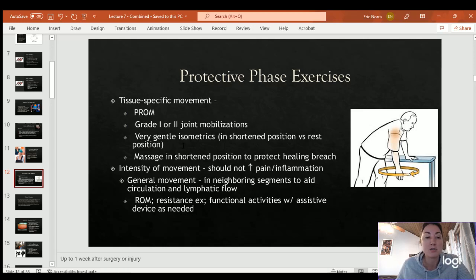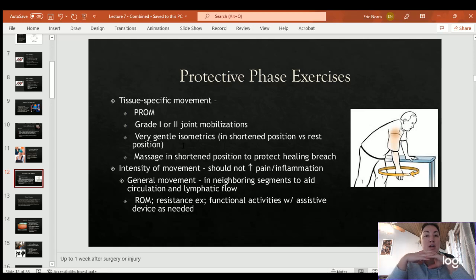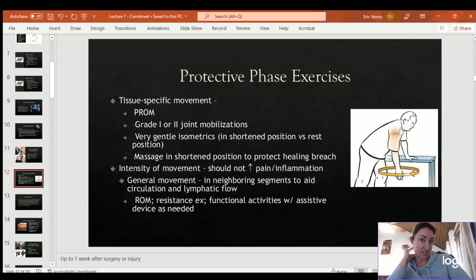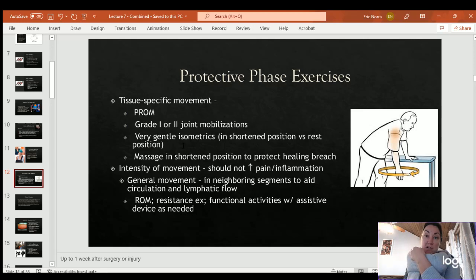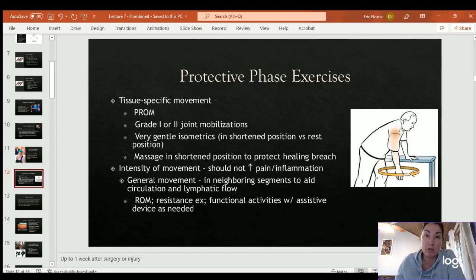During the protective phase, appropriate exercises include passive range of motion, very gentle joint mobilizations, and gentle isometrics — like glute sets and quad sets. You can place them in a shortened position and do some gentle massage, but be careful not to damage the healing breach: the new scar connection is very immature with weak bonds that can easily be broken apart. Aggressive deep tissue work could restart the healing process entirely.